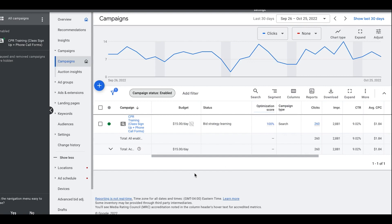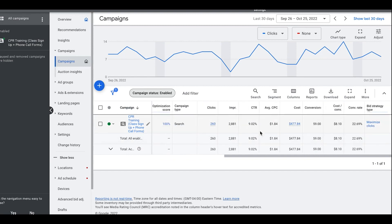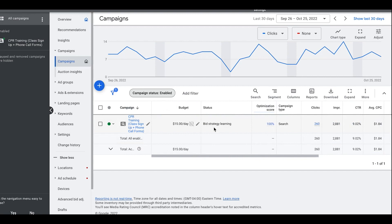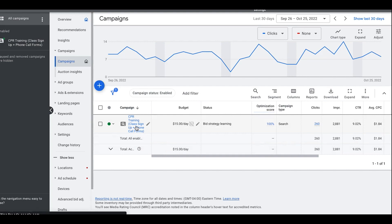In this live account I just switched back to maximize clicks — it was on target CPA, but because of the budget, target CPA was choking the campaign and our impression share was less than 10%. I went back to max clicks and raised the bid cap to get more impression share and more clicks, because I know this page converts at around 25%. But let's assume this is a brand new campaign — this is exactly how I would do it.